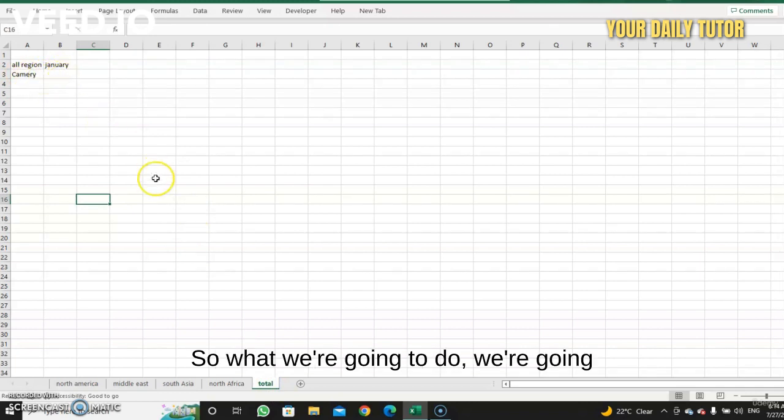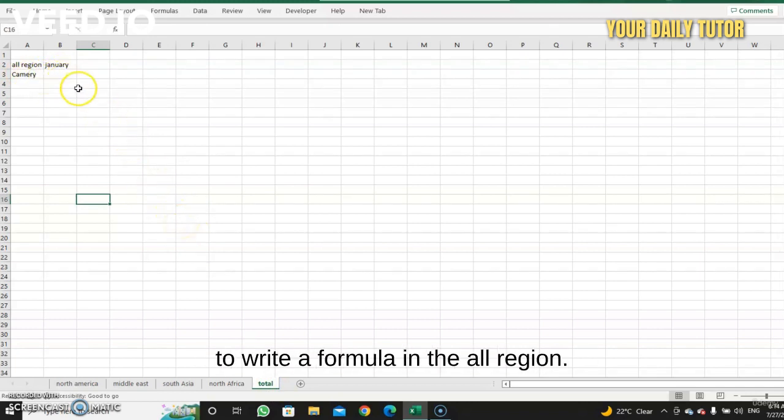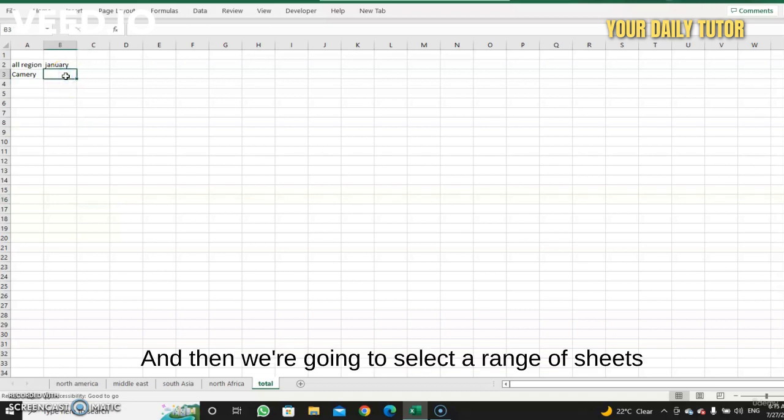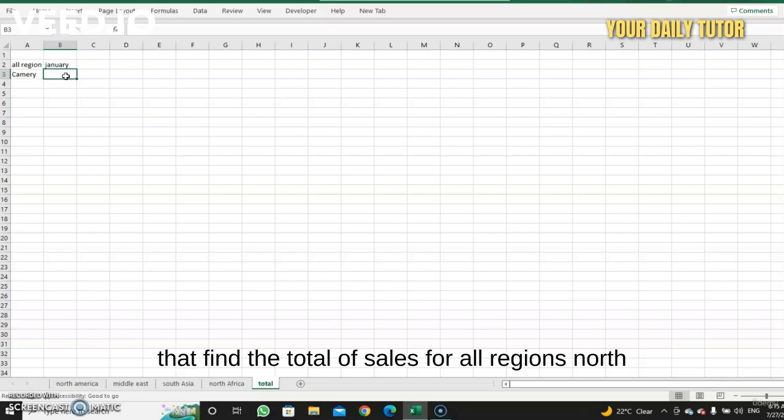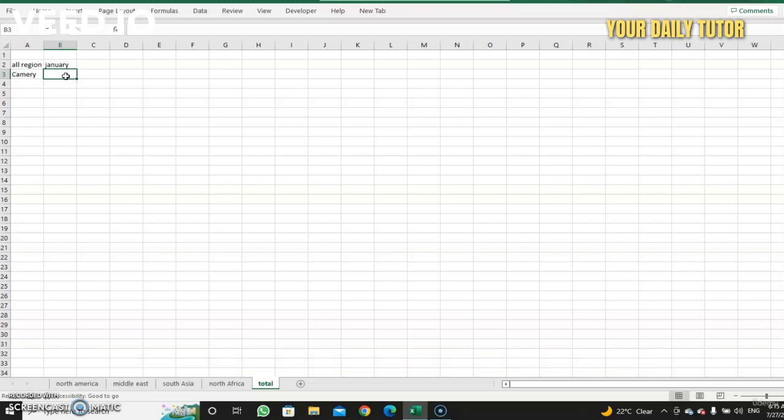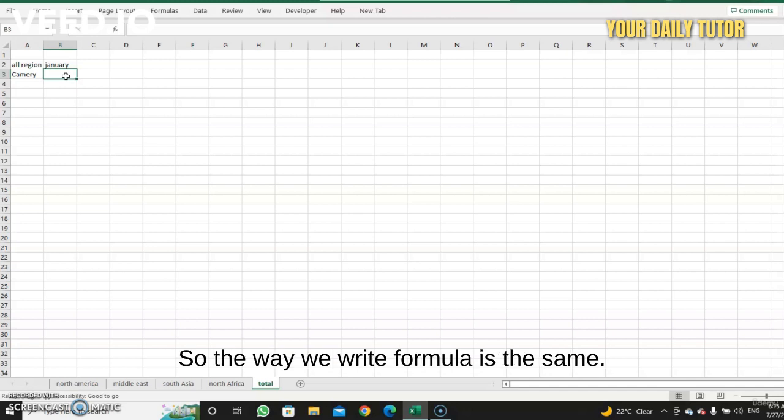And then here we have the all regions in January for the Camry. So what we're going to do, we're going to write a formula in the all regions and then we're going to select a range of sheets to find the total of sales for all regions: North America, South Asia, Middle East, and North Africa. That's what we call a 3D formula.